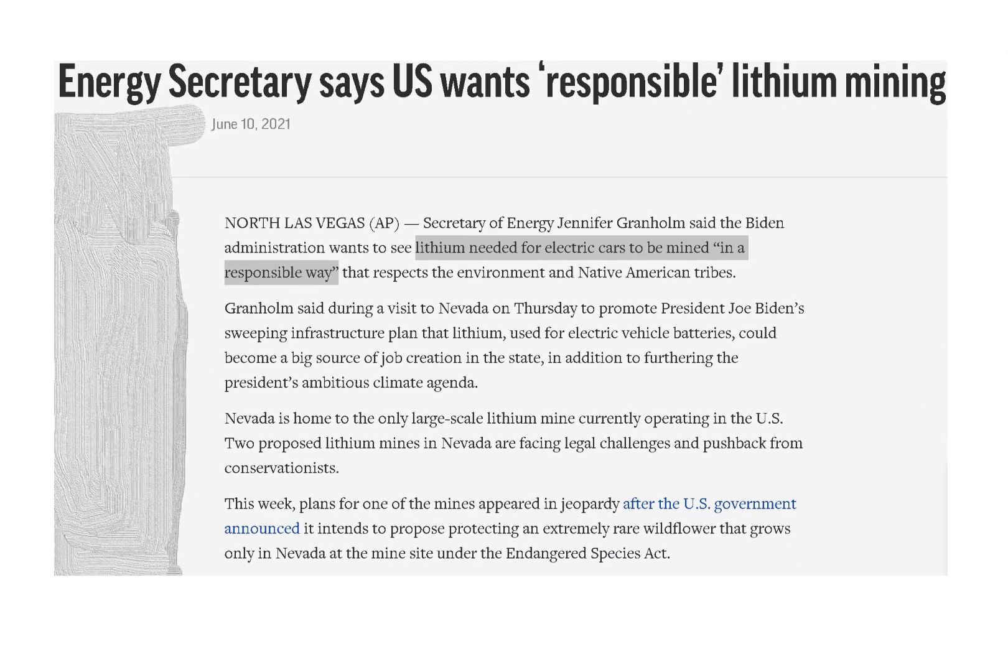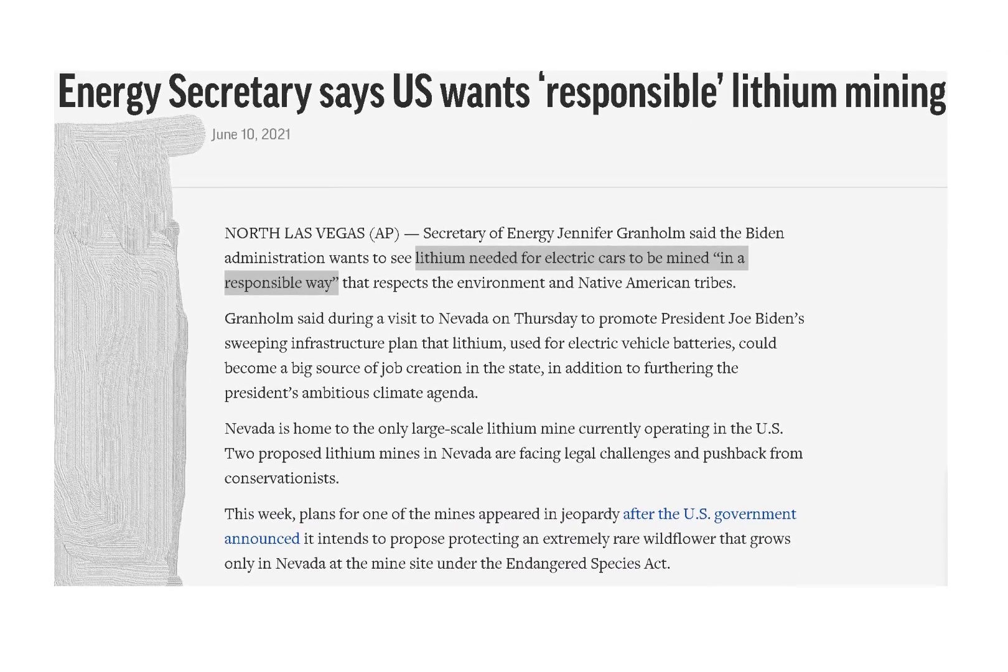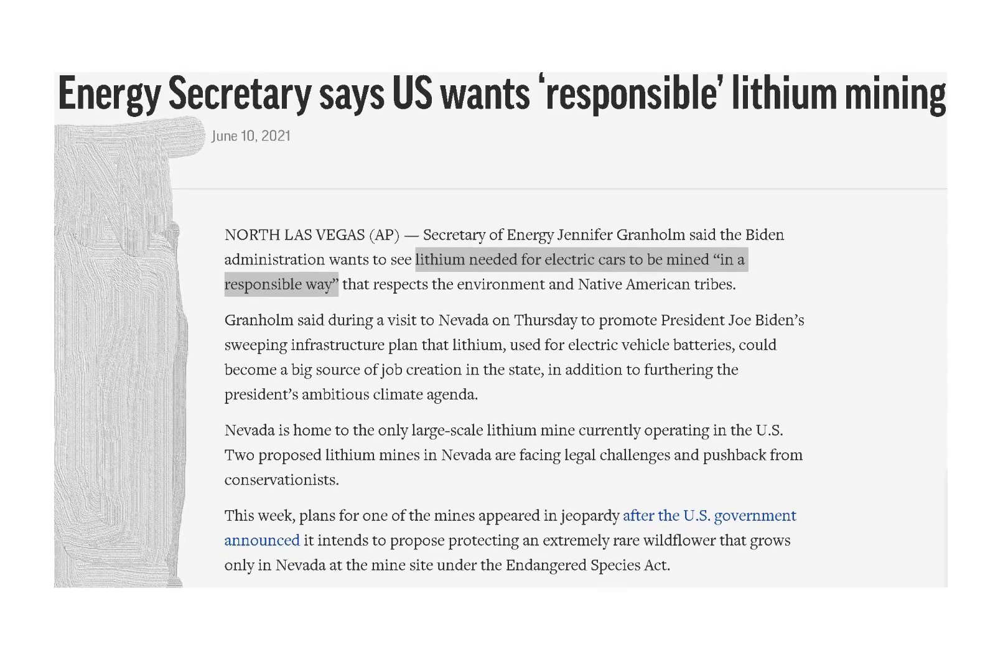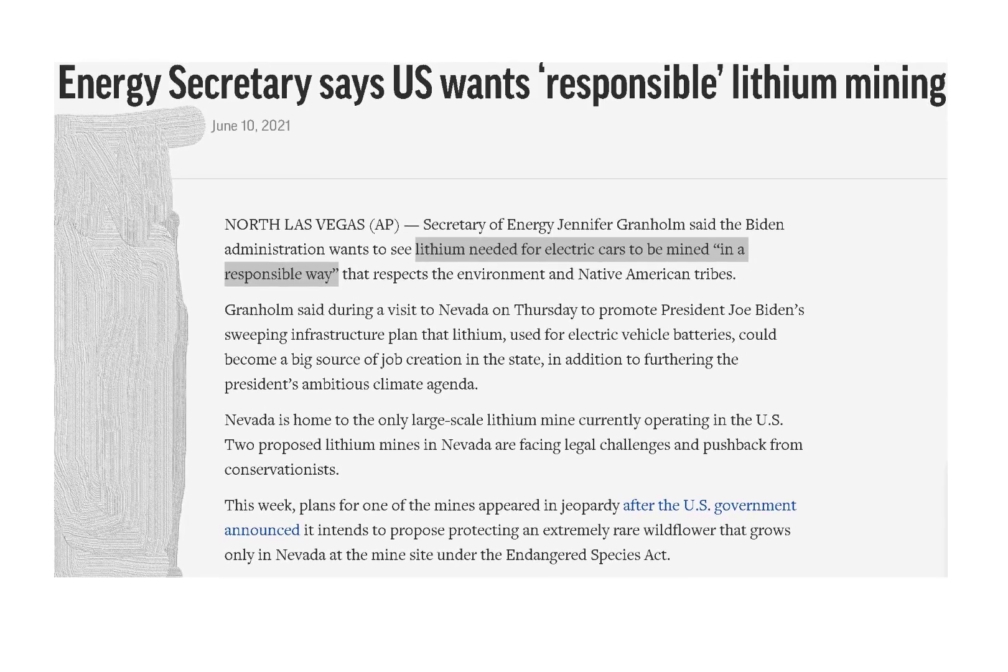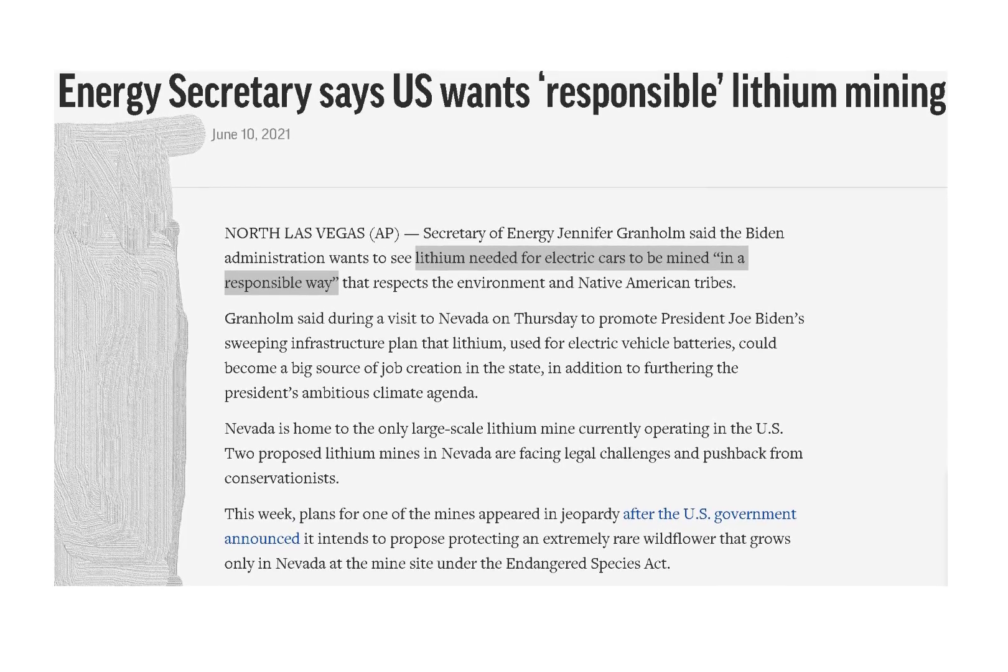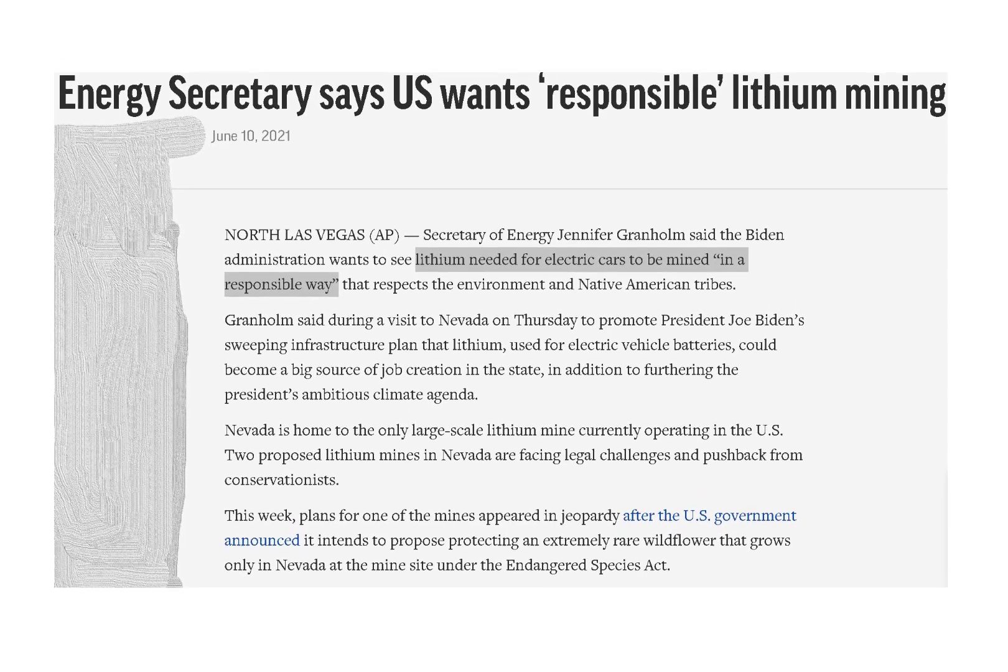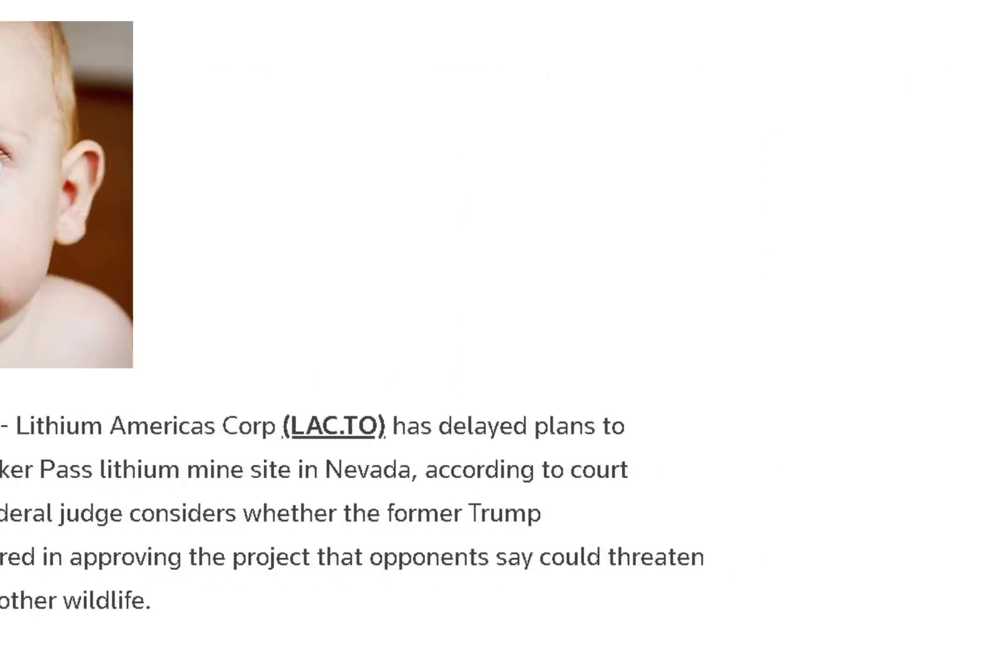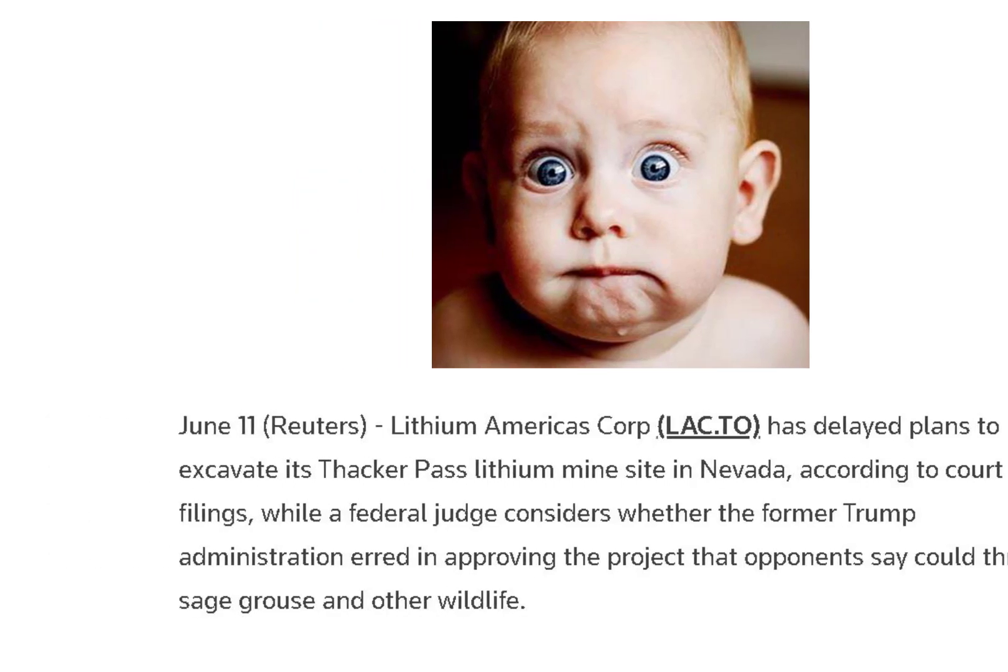The Biden administration wants to see lithium mined in a responsible way that respects the environment. The government sees lithium as a big source of job creation in Nevada because Nevada is home to the only large-scale lithium mine currently operating in the US. There are two lithium mines in Nevada facing legal challenges and pushback from conservationists. This creates an opportunity for LAC if its mining process is as clean as they say it is.